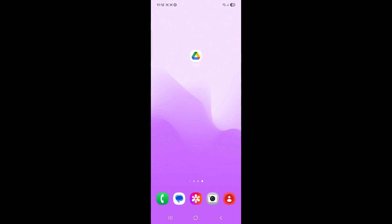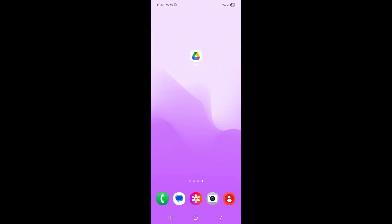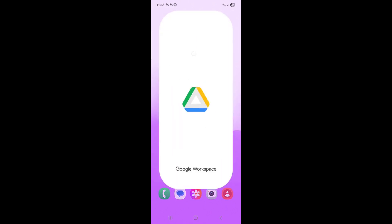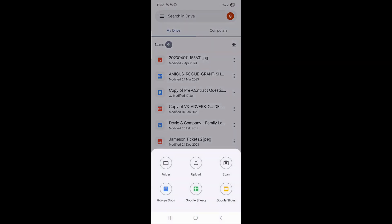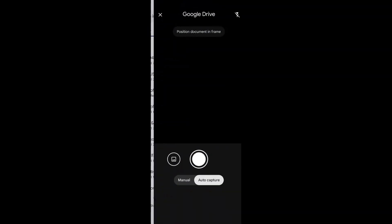You can either hold down on the app symbol here and select the scan option from the list available, or you can enter the app, select the plus sign at the bottom right hand corner, and select scan from here.